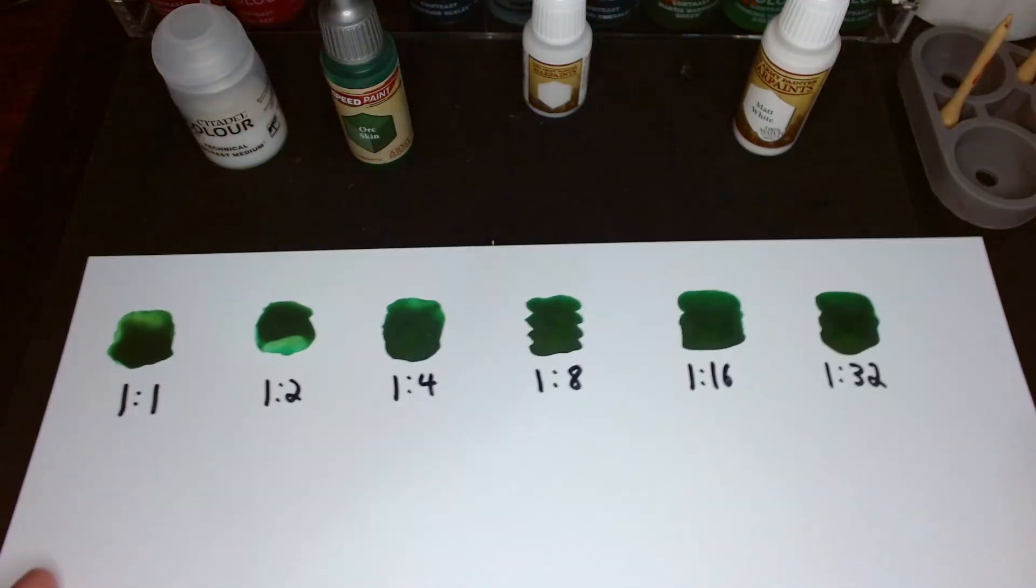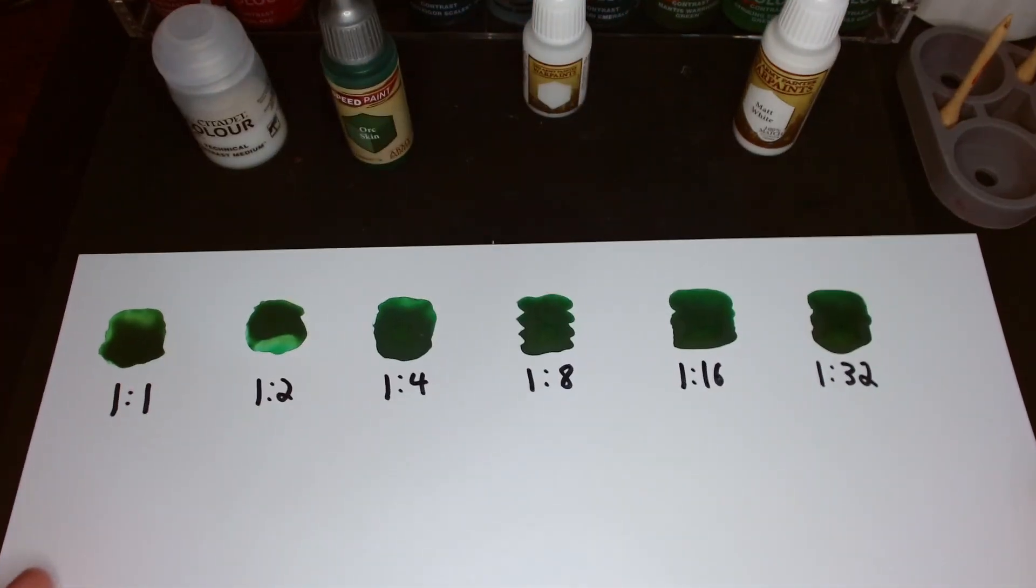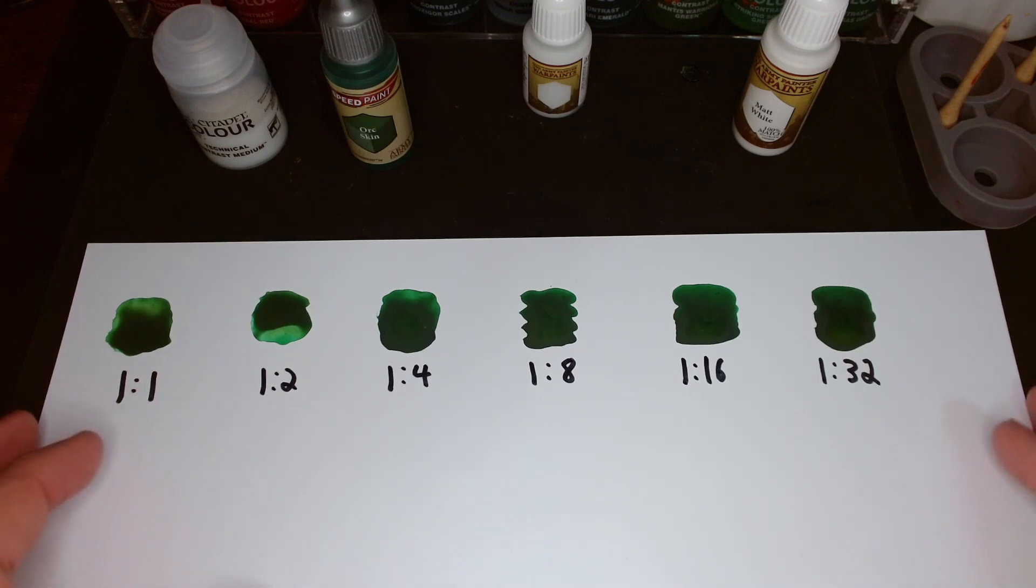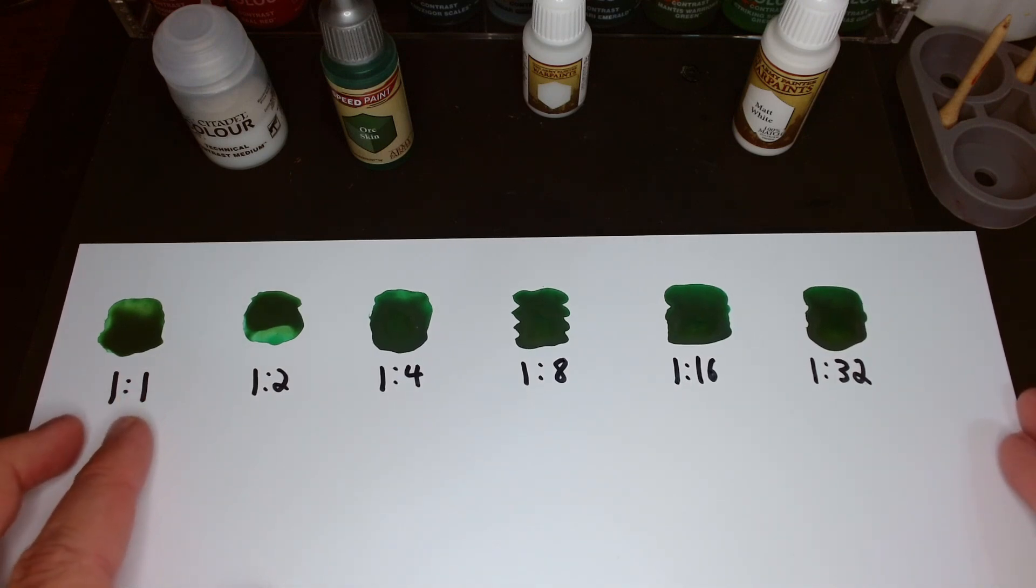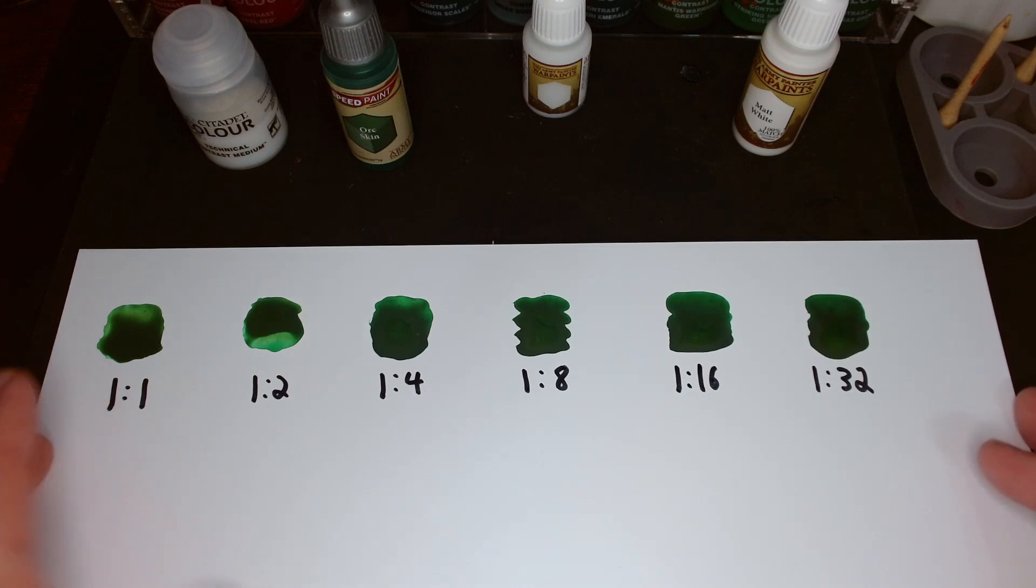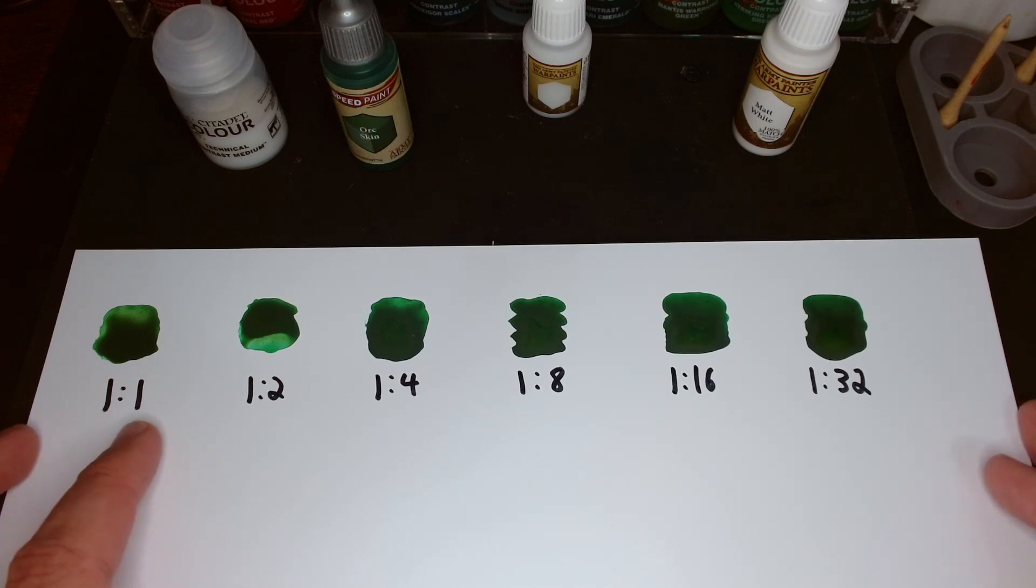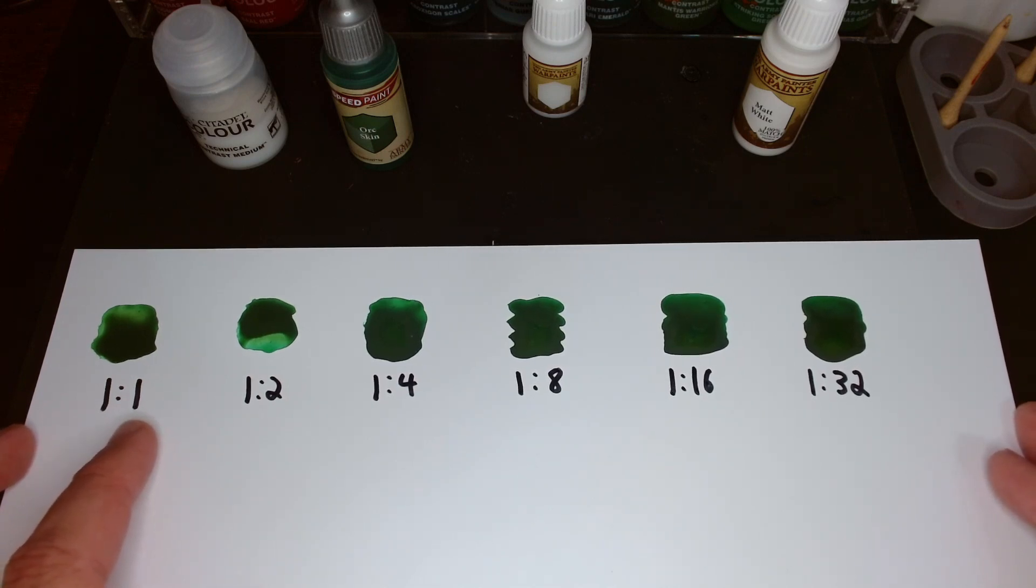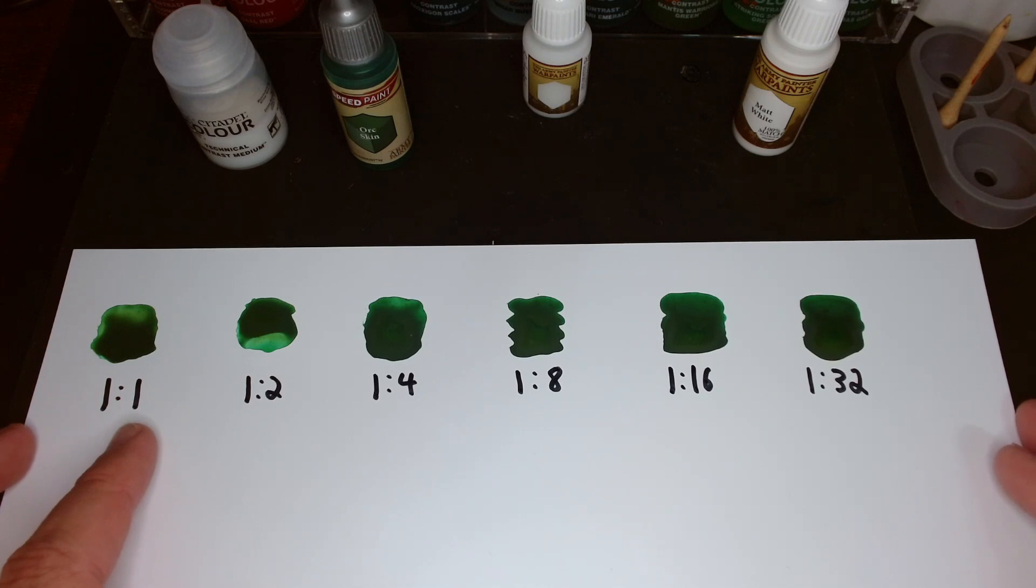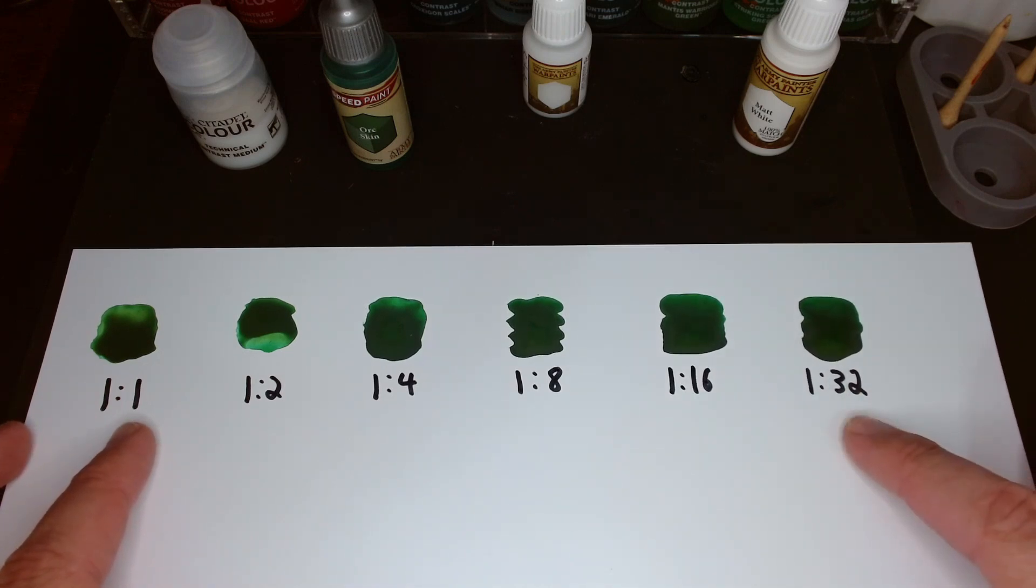Alright, so that side's not primed, this side is, and then I mixed up some speedpaint. The ratio numbers here are always one drop of contrast medium, that's the number on the left, to some number of drops of speedpaint, the number on the right. The goal here is to use less contrast medium per speedpaint.